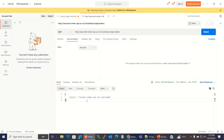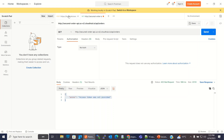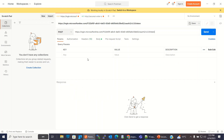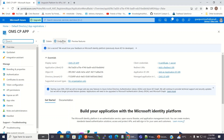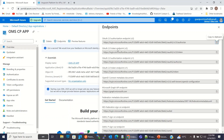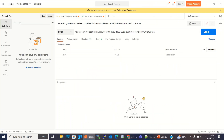Now we need an access token to access this API. We need to get the token. I have already created the request to get the token. Let me get the token URL again from the Azure portal. I will go to the Endpoints. This is the token endpoint — we have to use the v2 token endpoint. I have copied the v2 token endpoint and I will paste it here.